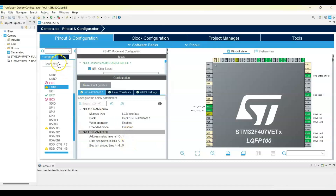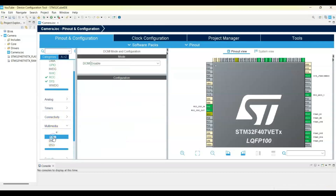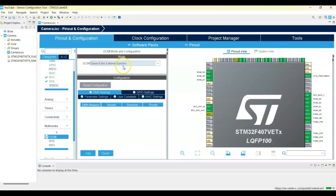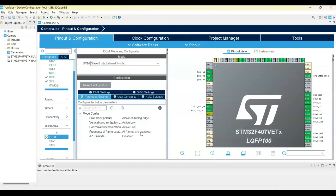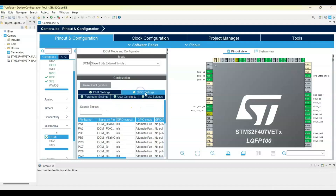In Configuration > Parameter Settings, change the first value to 1, the next to 5, and this one to 0. Close this, then click Multimedia and select DCMI. Set it to External Synchronization. In Parameter Settings, set the capture edge to Rising Edge, and this is Active High.